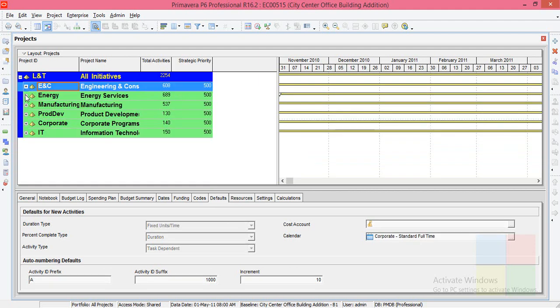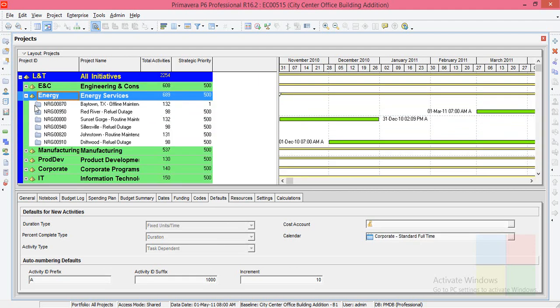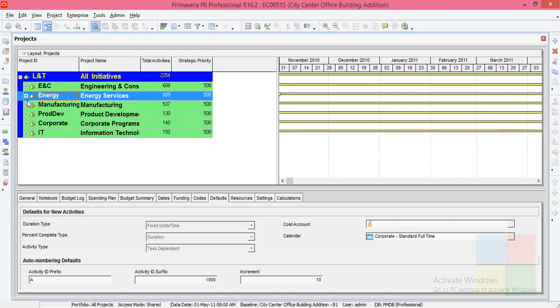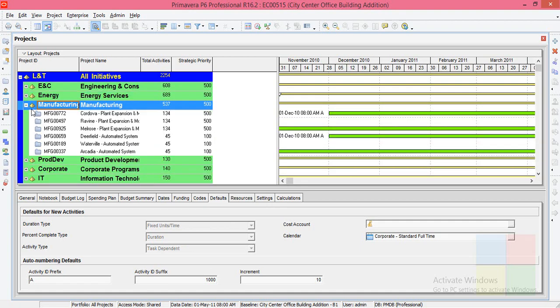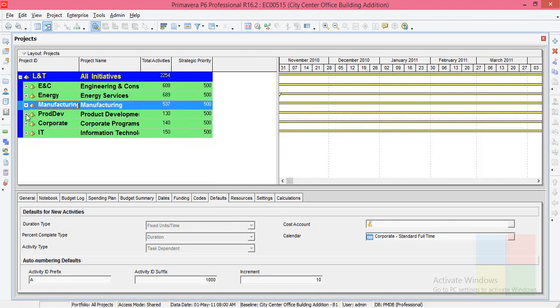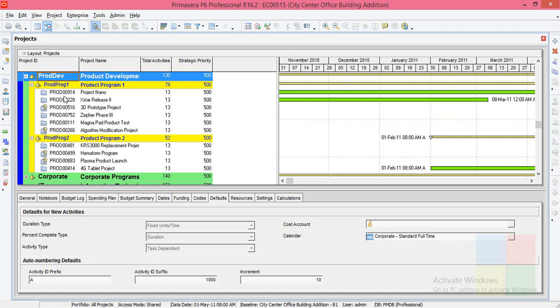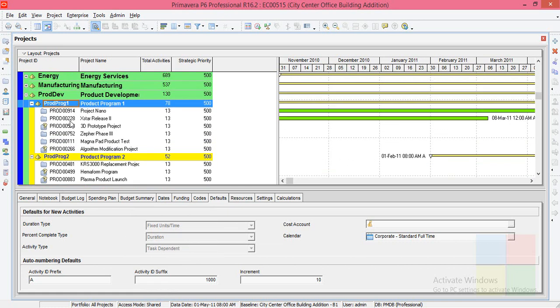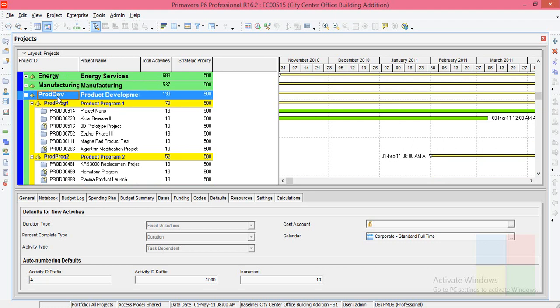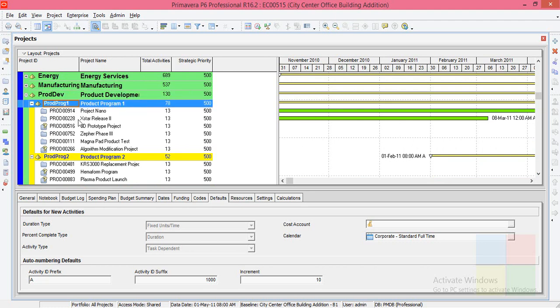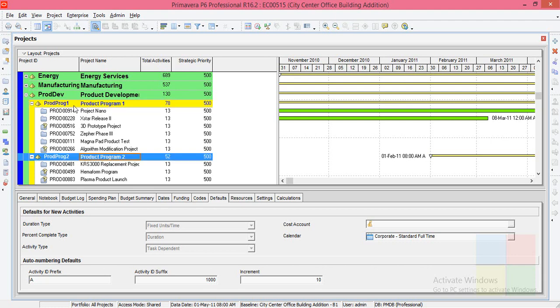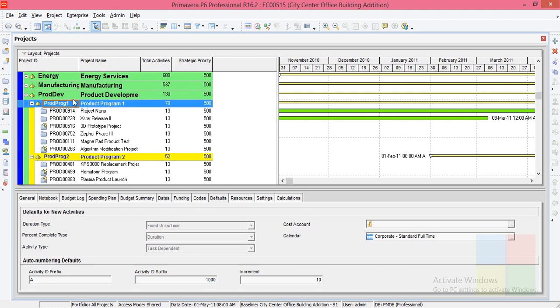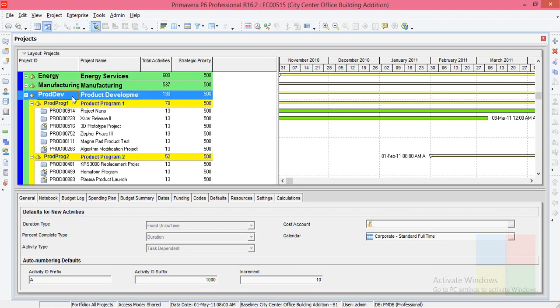In the same way we have projects going on in energy, manufacturing, product development. So just observe. Here also you see something as product program 1, product program 2. So this is the sub-branch of product development. We can also call it as child EPS. It is tied to the product development.